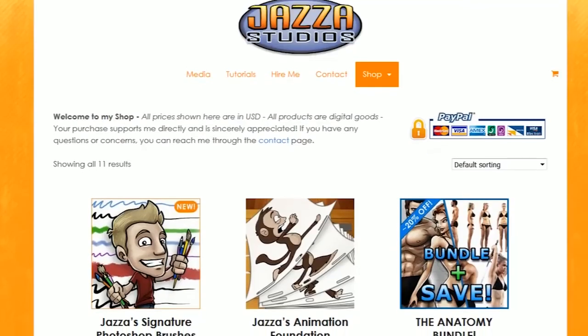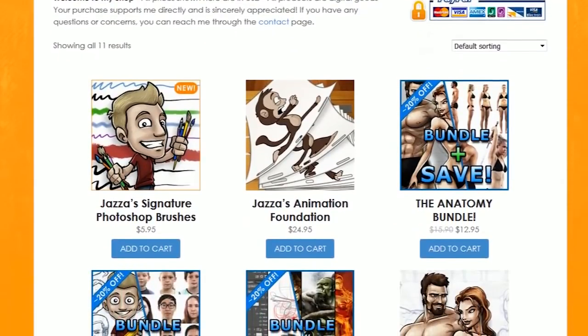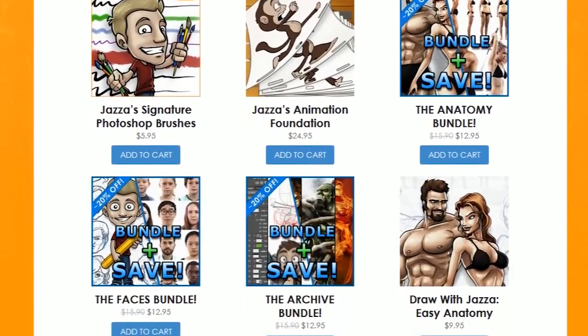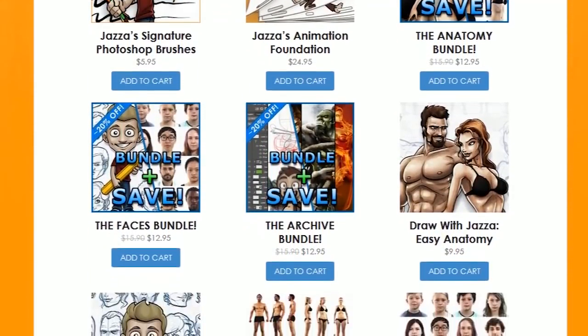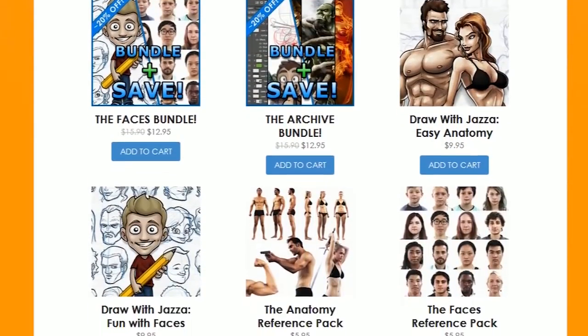Prizes are divided into the two entry categories: the beginner category and the open category. The runner-up to the beginner category will receive an item of their choosing from the Jazza Studios shop, which is my personal shop and has products like eBooks, photo reference packs, some Photoshop brushes, a video course on animation, and more. Hopefully the winner will find something in there that they can benefit from.